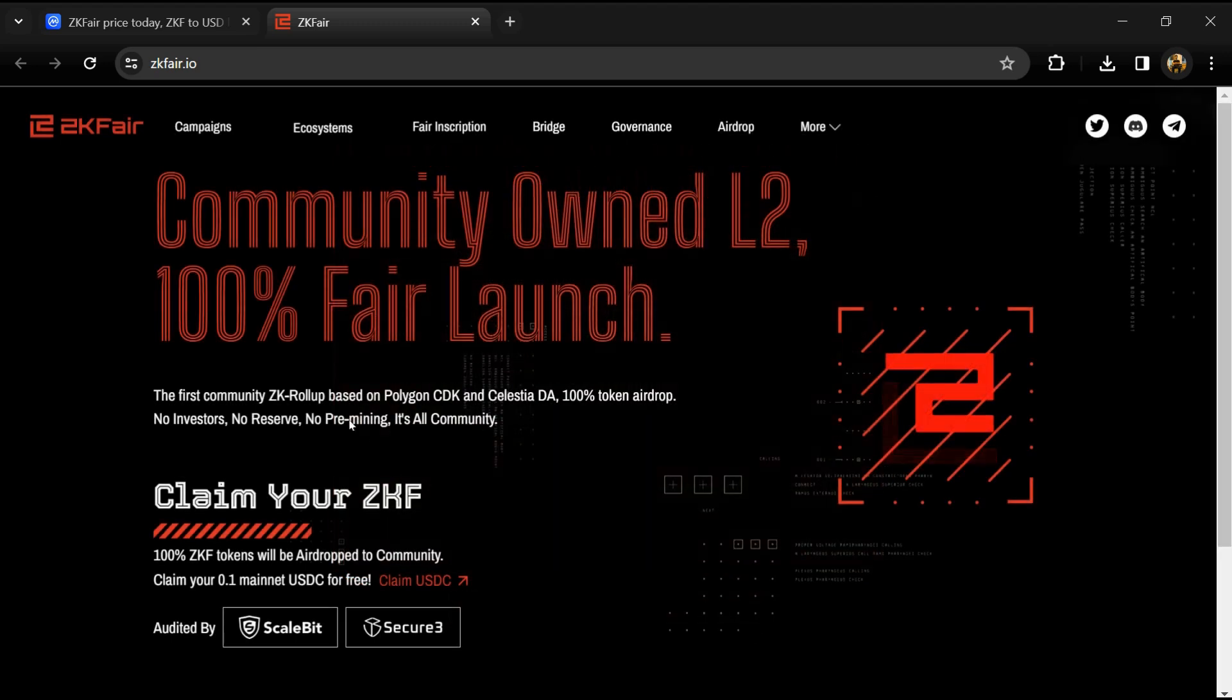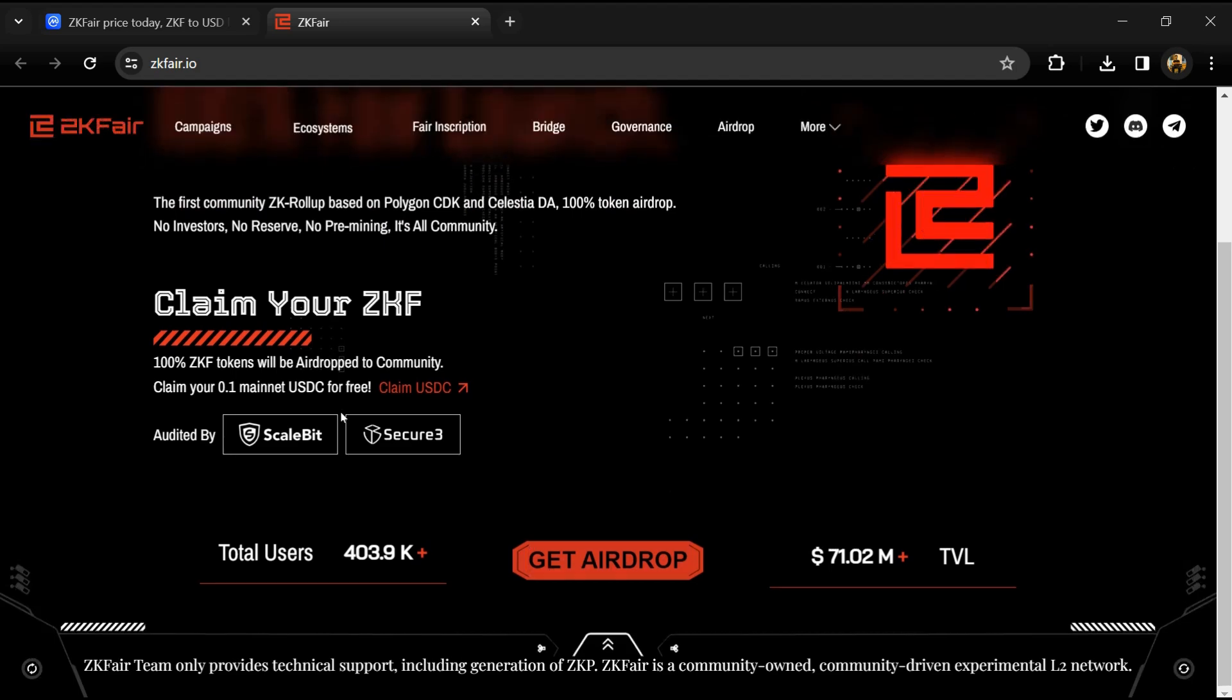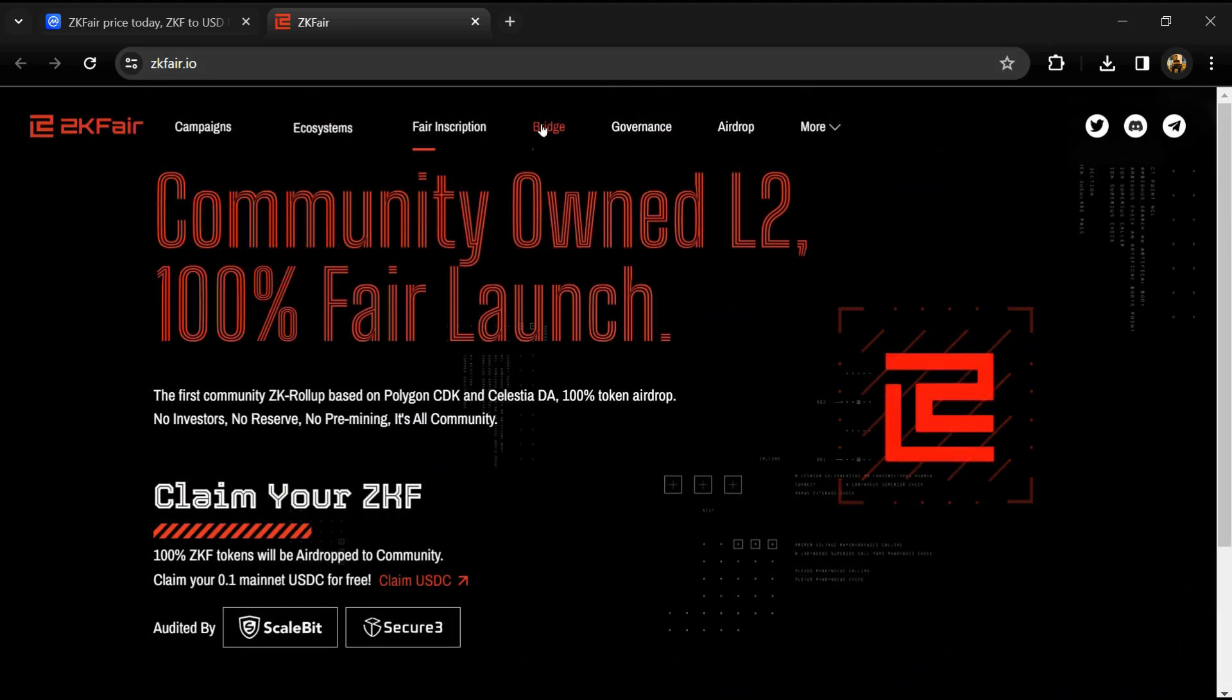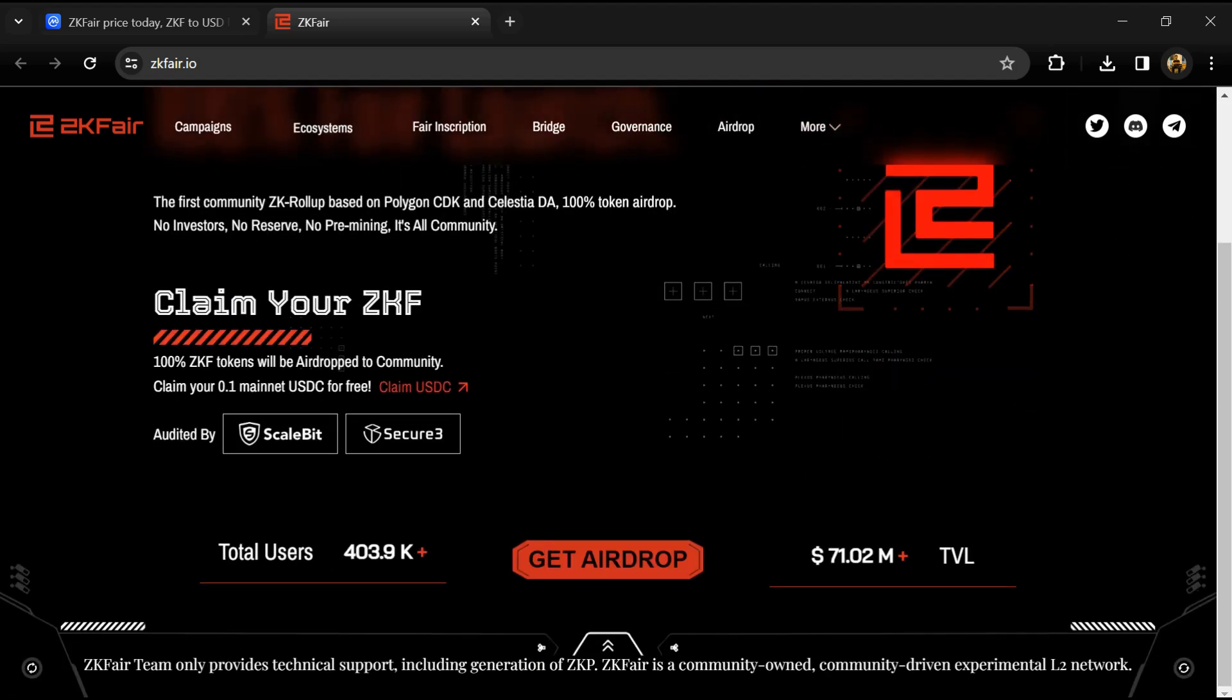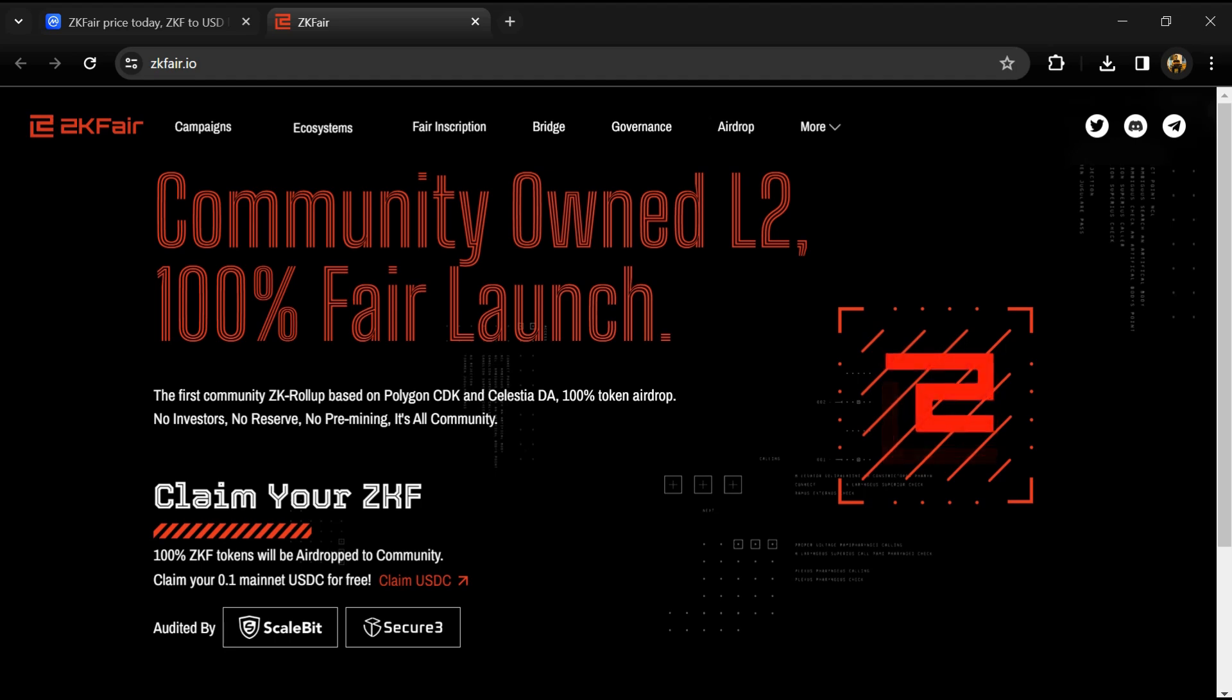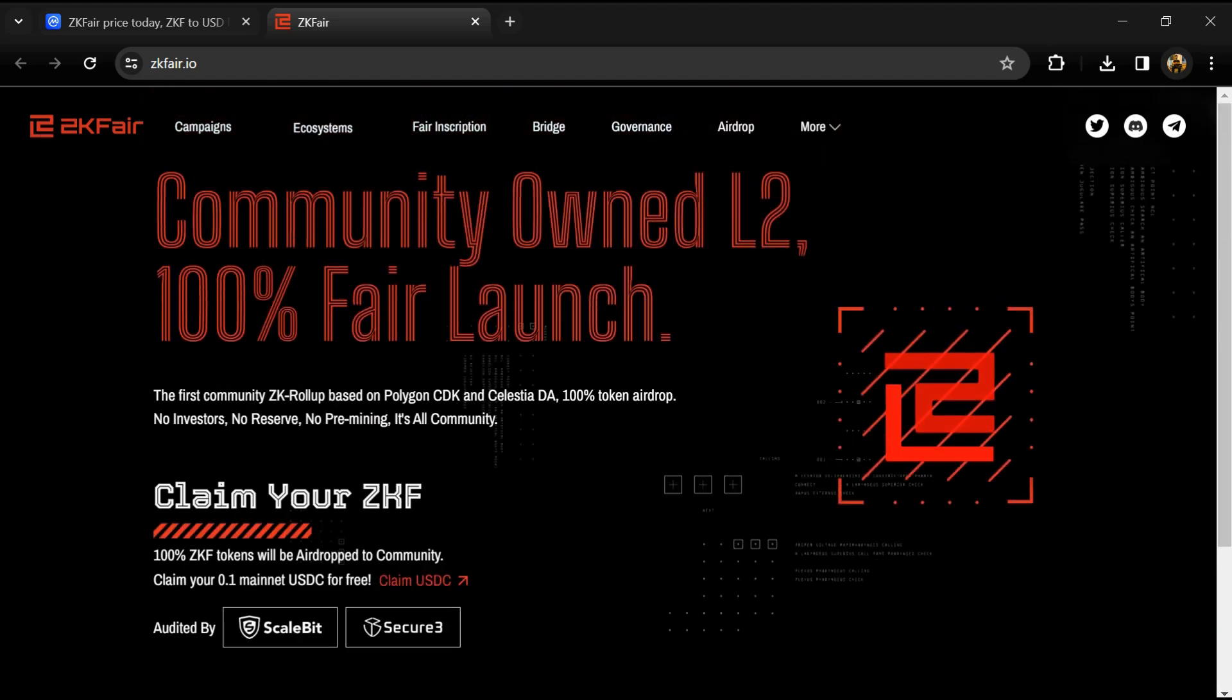According to the website, ZKFair is the first community ZK L2 based on Polygon's CDK and Celestia DA, powered by Lumoz, a ZK RaaS provider. ZKFair utilizes stablecoin USDC as the gas token.